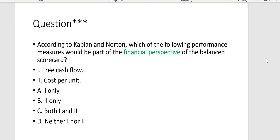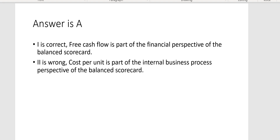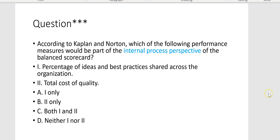According to Kaplan and Norton, which of the following performance measures would be part of the financial perspective of the balanced scorecard? Free cash flow would definitely be financial perspective. But cost per unit — that would be internal business process perspective, because cost per unit has to do with effective and efficient operations. The answer is Letter A.